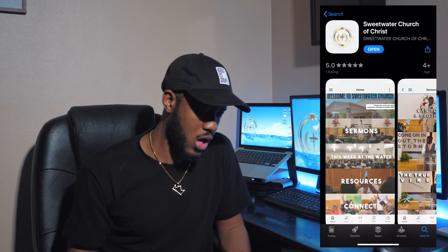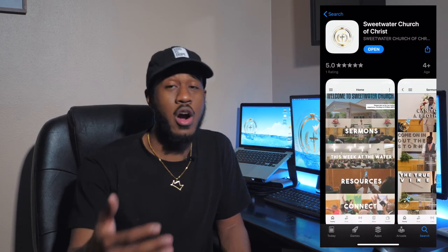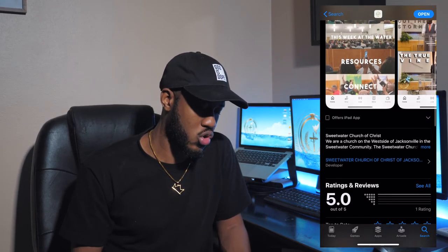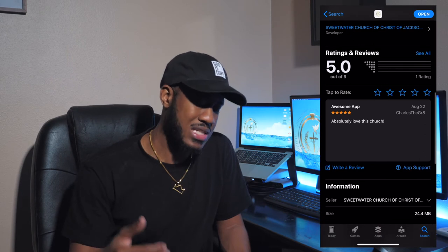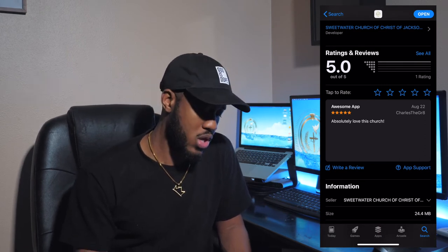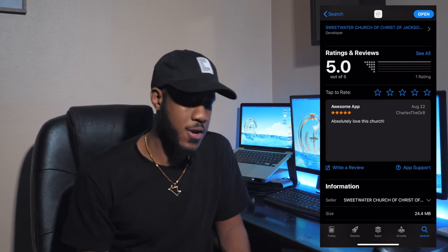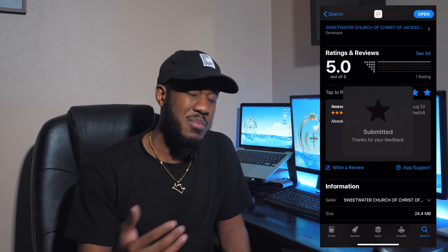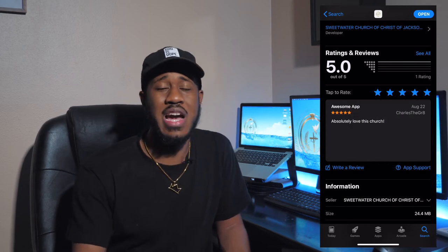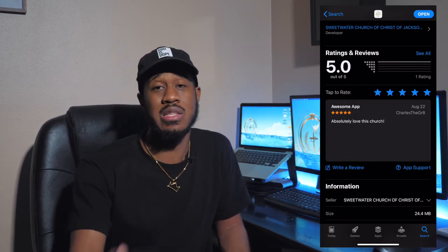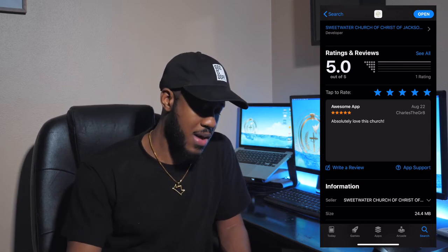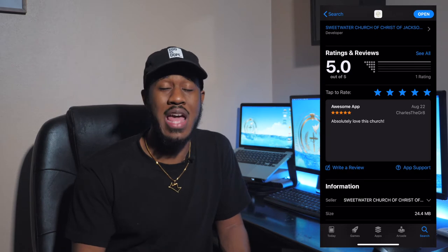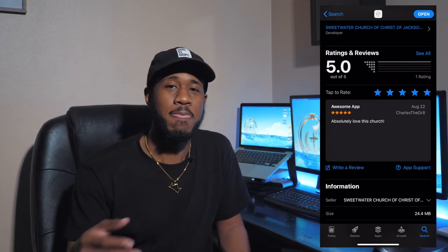Once you come to the app store, whether you've already downloaded the app or not, I want to encourage you to scroll down to the bottom and actually rate and review the app. We have four or five stars here that you can give. I'm asking everybody to put five stars and say something nice about Sweetwater or the app. We will love all the feedback, so make sure that you do that.